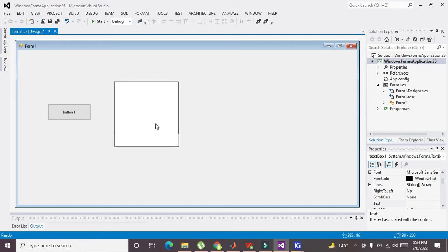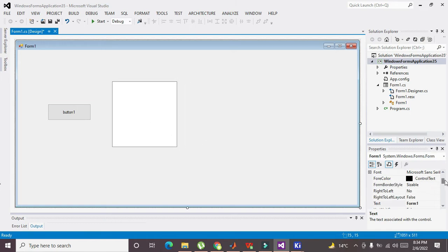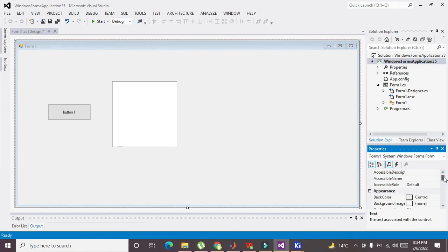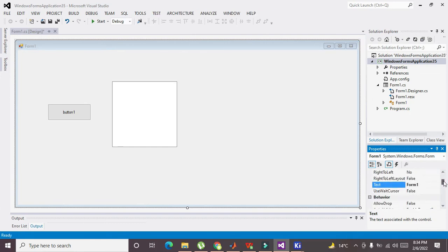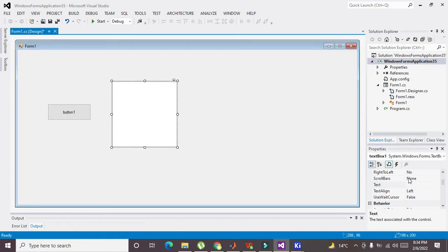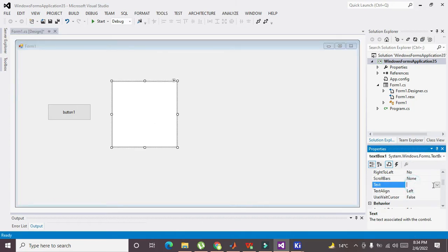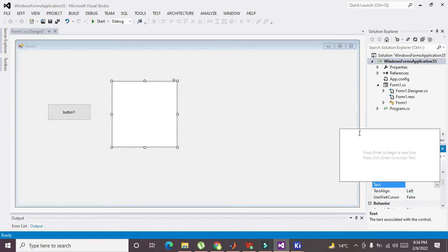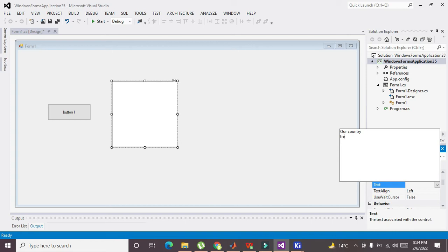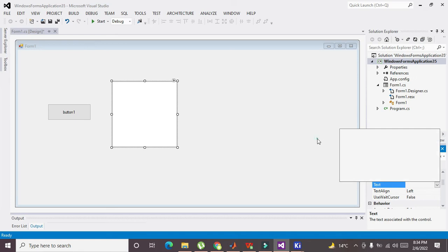Now on the right-hand side in the Property pane, we will go for Text. We will write here: our country, freedom, and welcome. There are three lines now: our country, freedom, and welcome. So now you can see all the things are displayed within this text box.